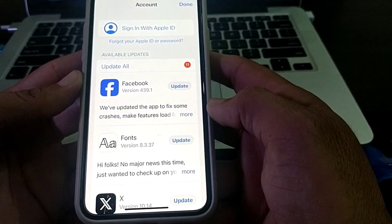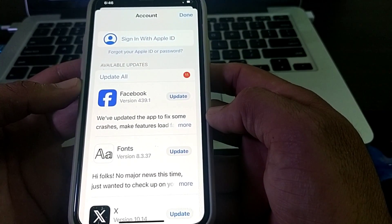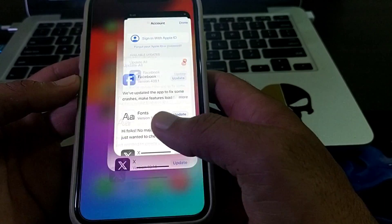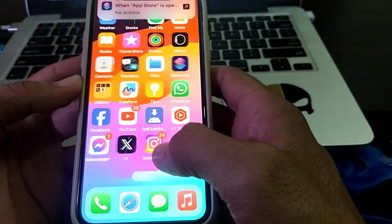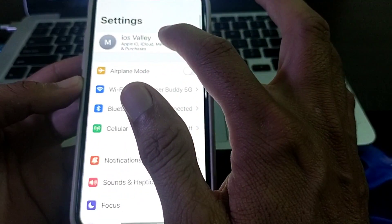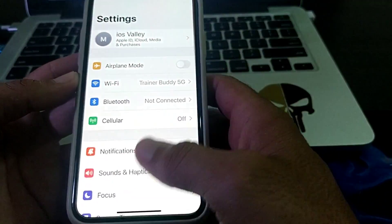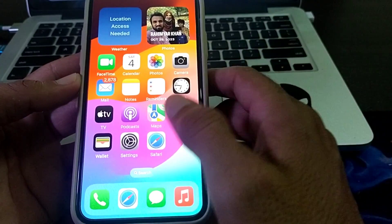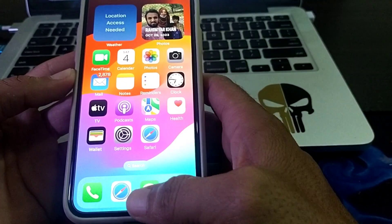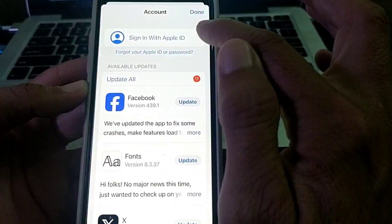Here you will have to sign out your Apple ID from the App Store. After that, my Apple ID has been signed out. You can see that in Settings it is still signed in on my iPhone device. Now let's open the App Store again.